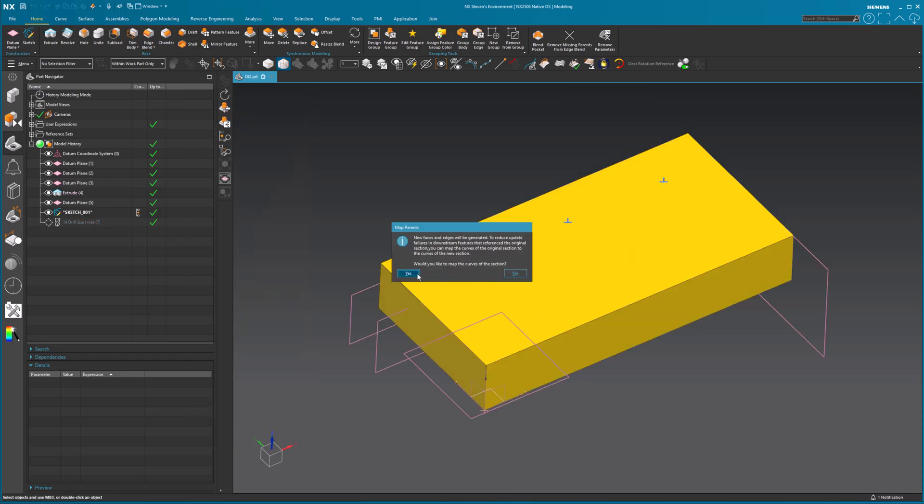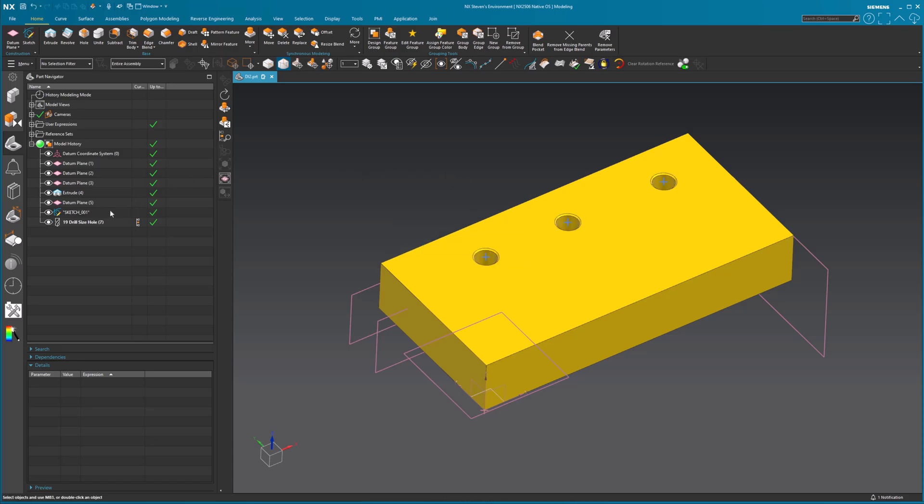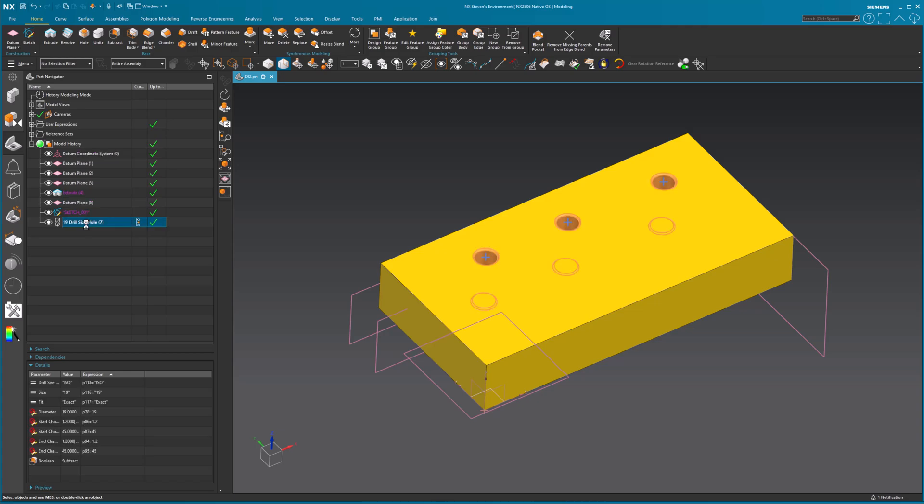I'm going to select OK. It's going to warn me new faces and edges will be generated. To reduce update failures and downstream features that referenced the original section, you can map the curves of the original section to the curves of the new section. Would you like to map? No, I don't care. So that right there is now driving this. That little warning was because I originally had a point. And if I had mapped something to the holes or that point or whatever, just give me a warning. If I want to remap, I had nothing linked. So it's not a big deal.